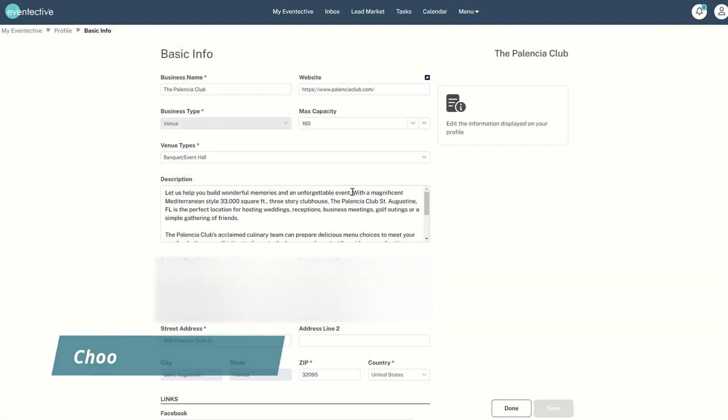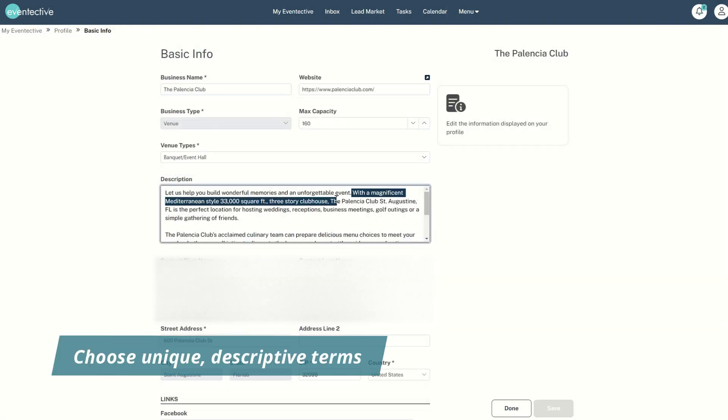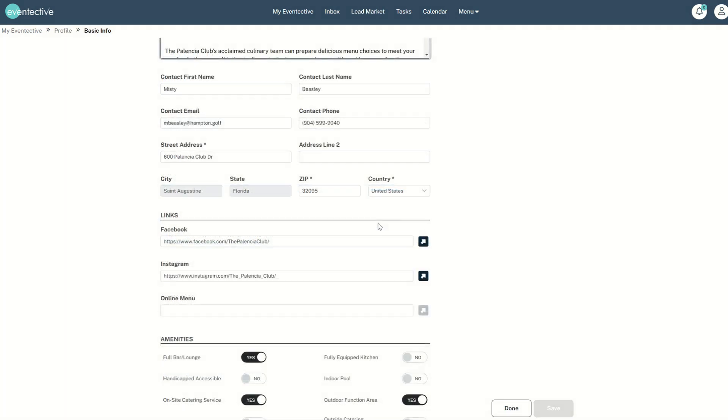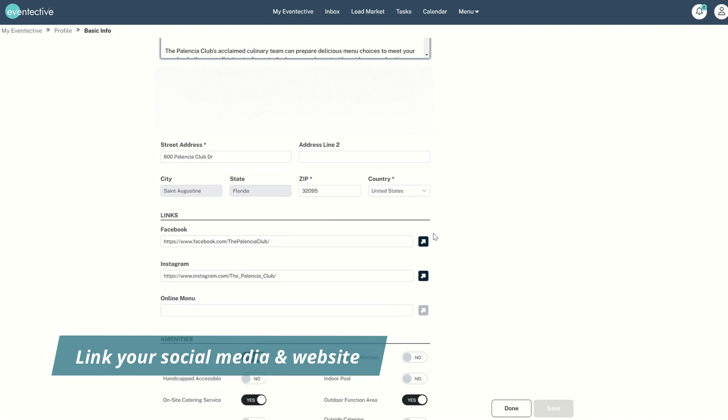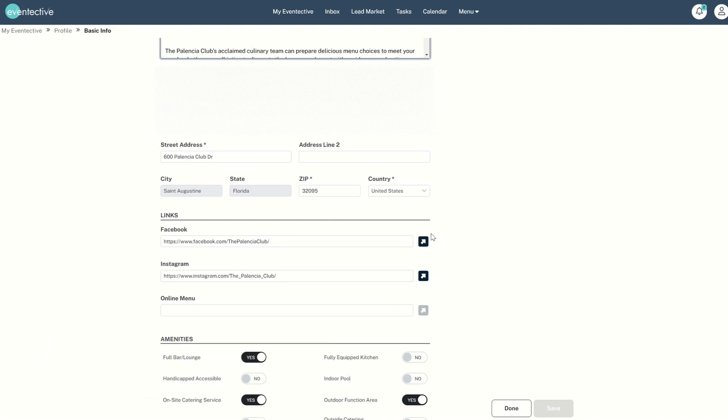Choose unique terms that describe your venue best. Add relevant links to your website and social media accounts.